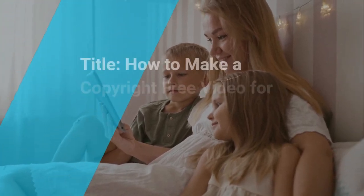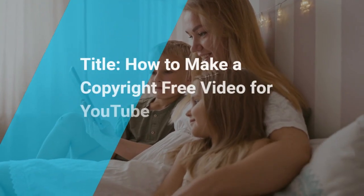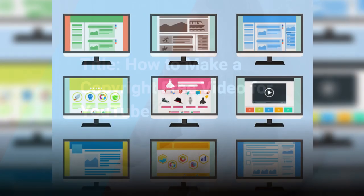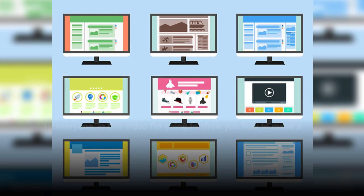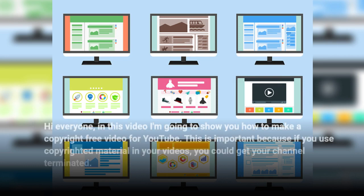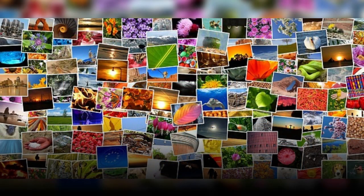Hi everyone. In this video I'm going to show you how to make a copyright free video for YouTube. This is important because if you use copyrighted material in your videos, you could get your channel terminated. There are a few different ways to get copyright free material for your videos.